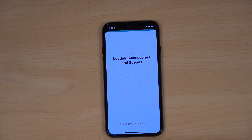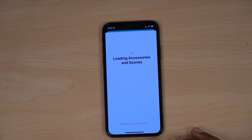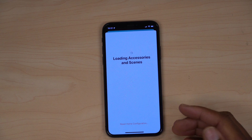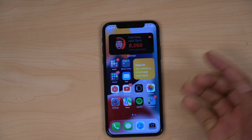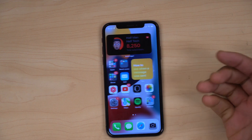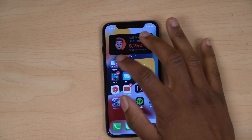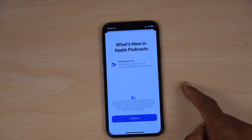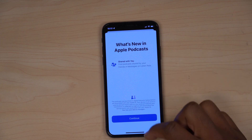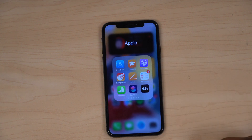If you use the Home app, you also get a new splash screen when you open it. Translate also gets a new splash screen. Podcasts as well — you can see what's new in Apple Podcasts. Quite a number of apps received new splash screens with this update.